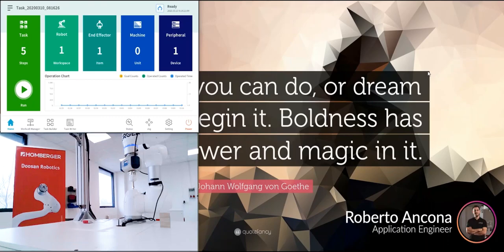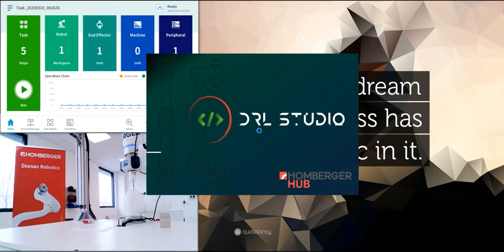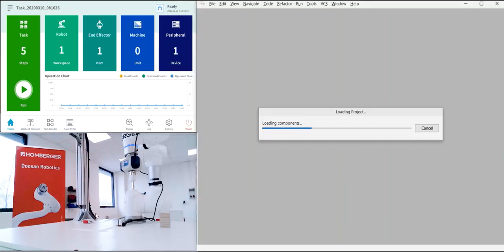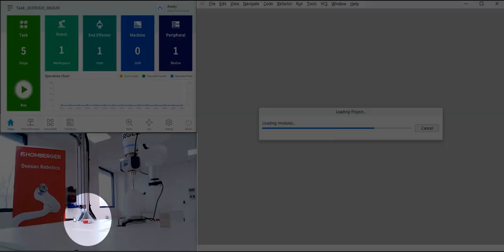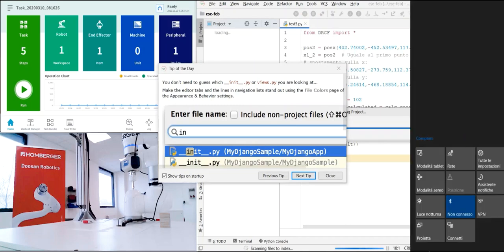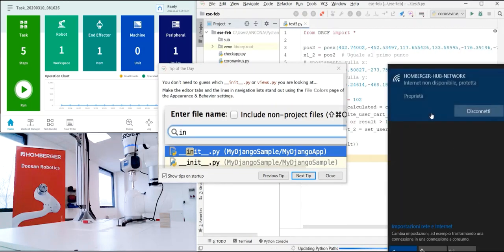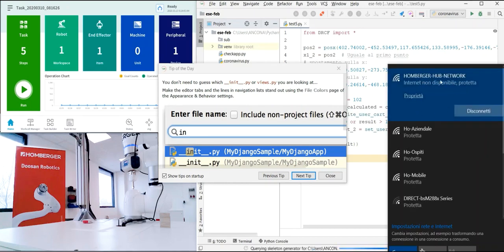Welcome everybody. This is Roberto from Humberger, and this will be our first webinar about DRRL Studio. DRRL Studio is part of the Humberger Hub platform. You can see here the Humberger Hub connected to the robot. First thing you have to do is be connected to the wireless of the Humberger Hub network.